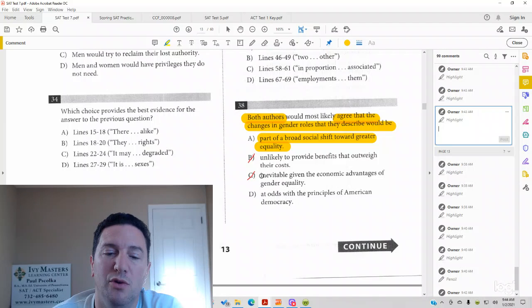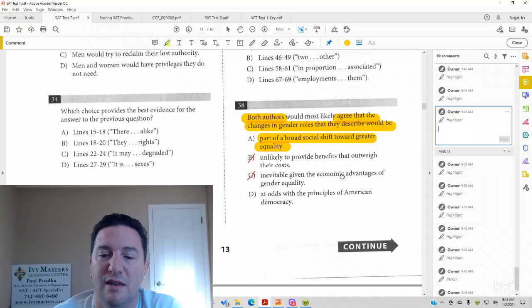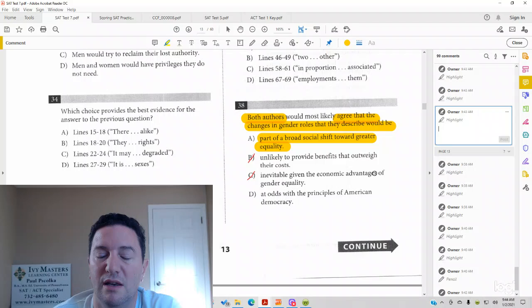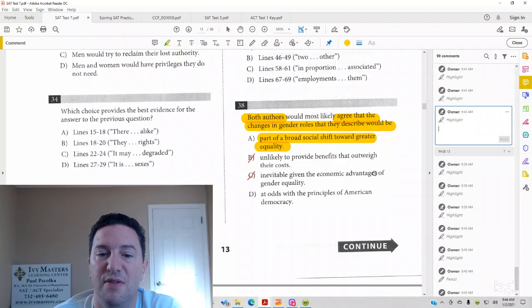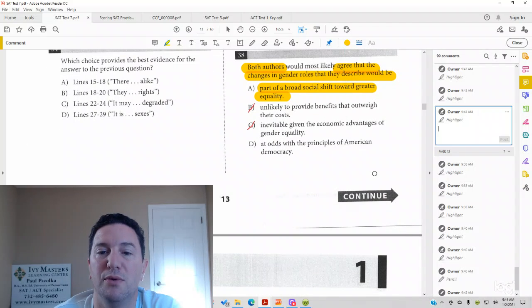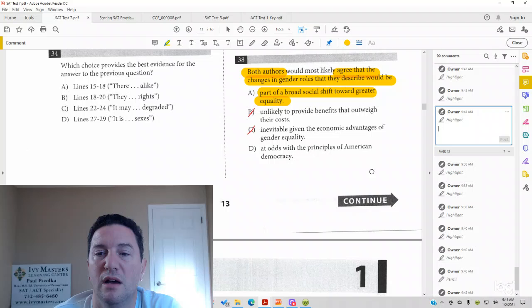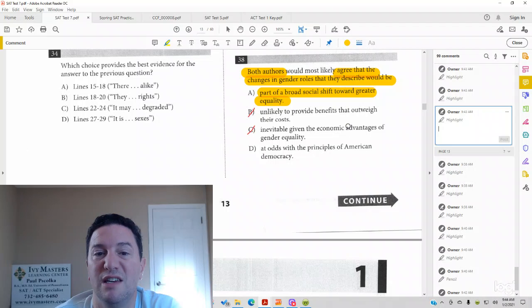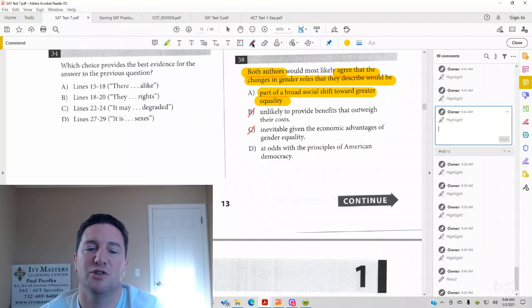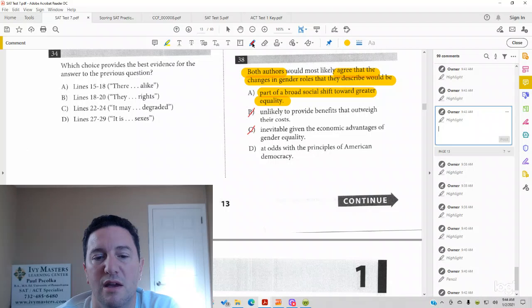But neither of them is even saying that, hey, the passages are recognizing economic advantages and that's why they're doing it. The first passage does see a correlation there, but doesn't say what came first, the chicken or the egg.